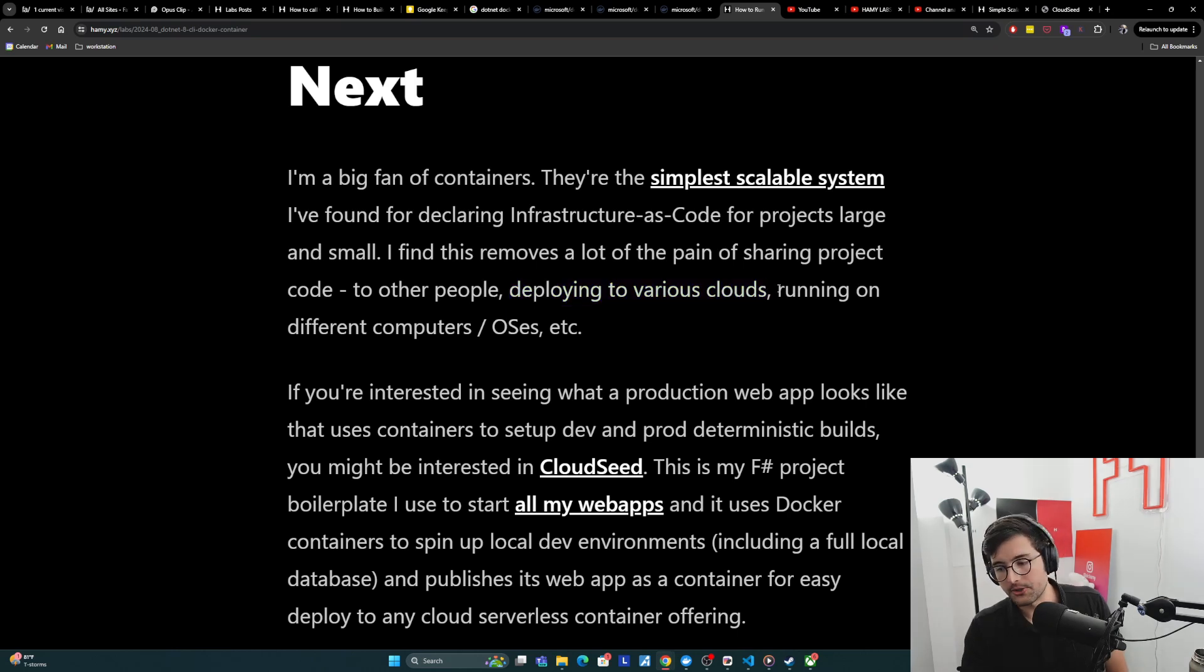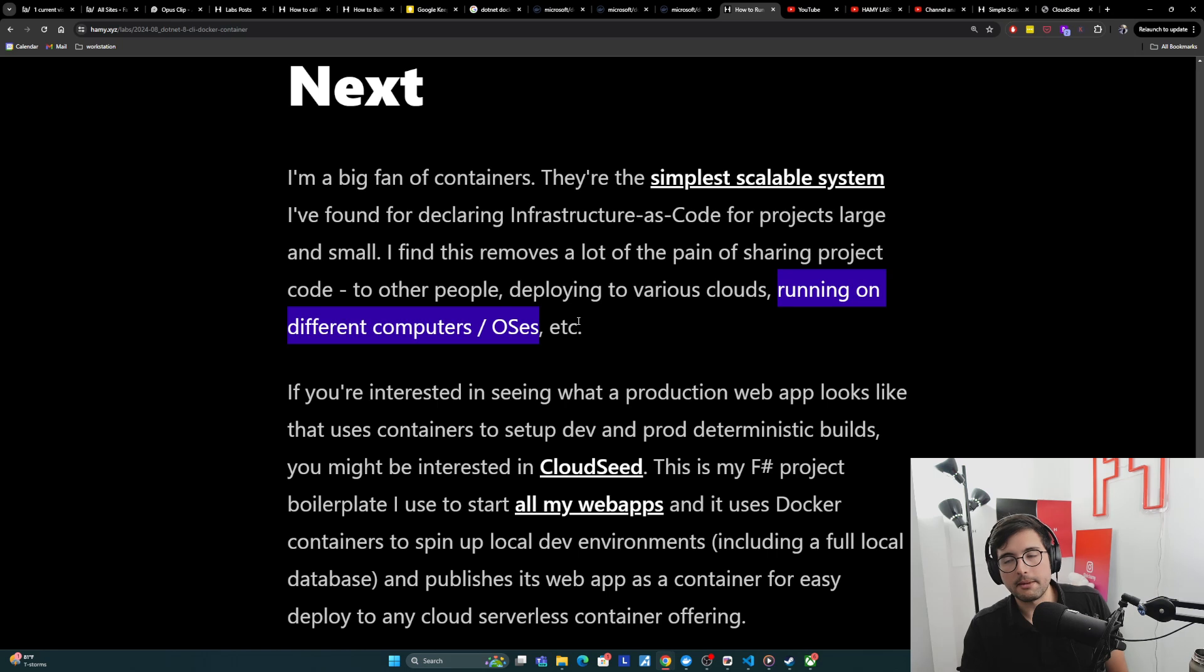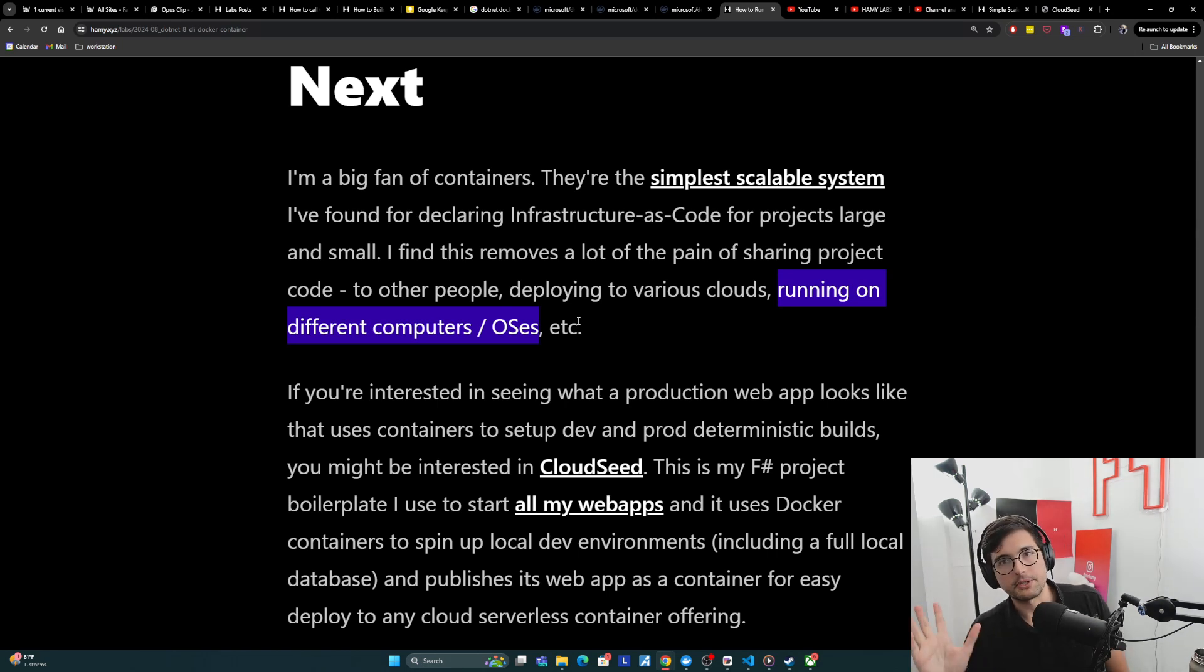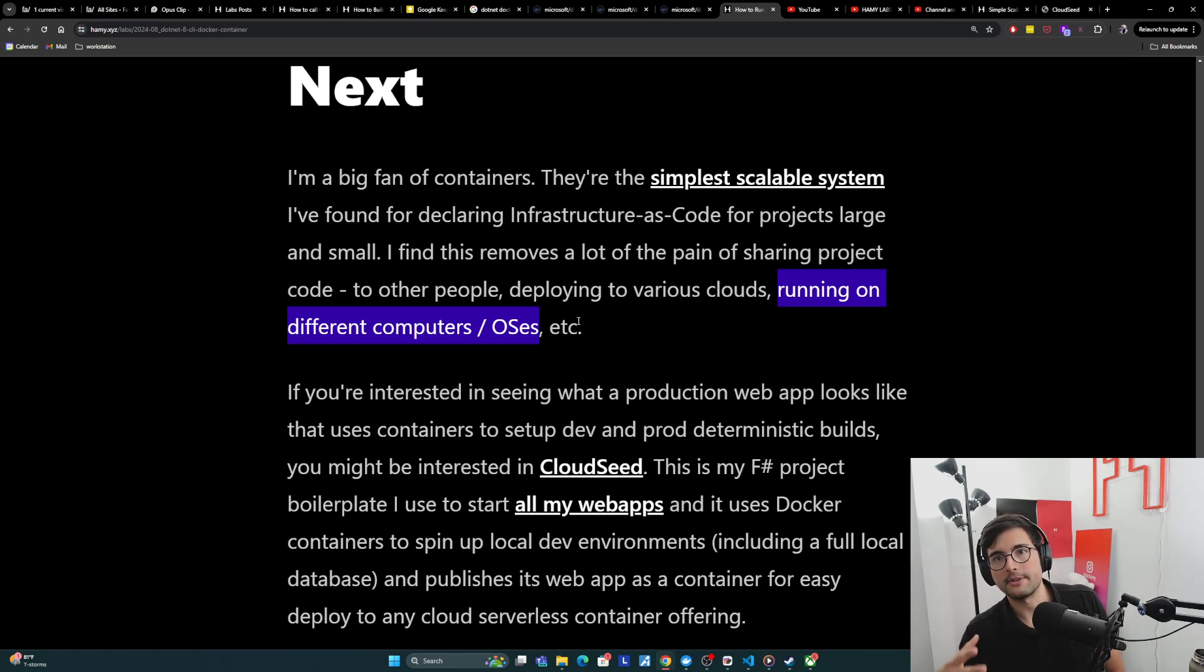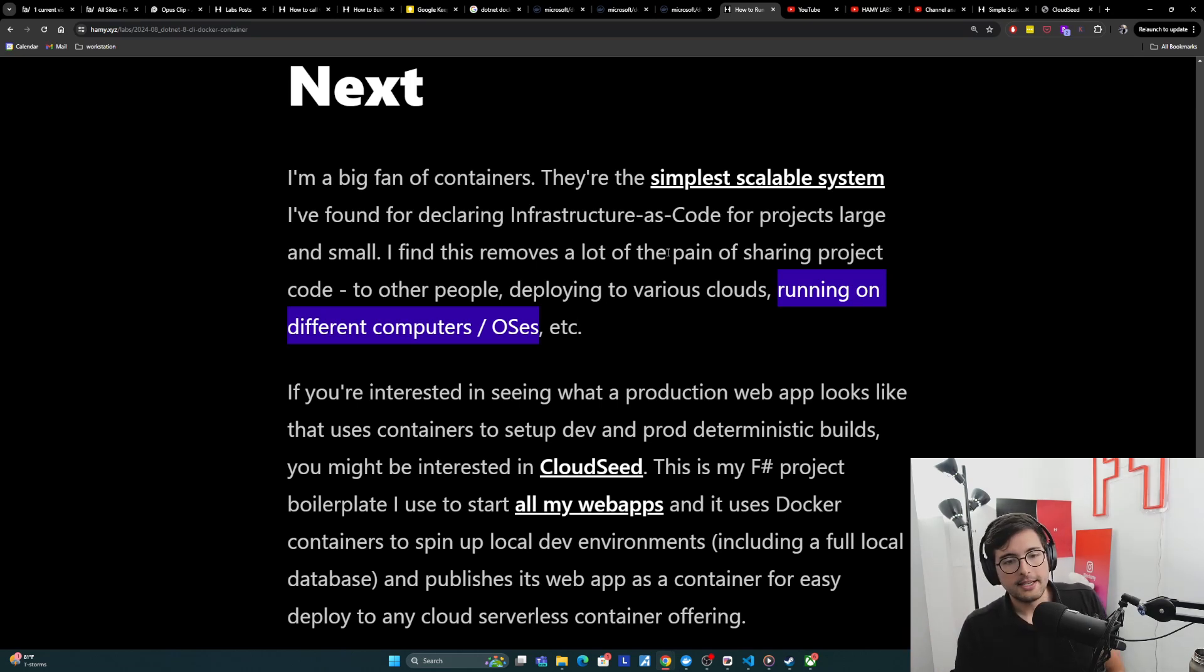And it also kind of unlocks the vendor lock-in from the OS level as well, which is maybe not as useful to a lot of people, but I often run many different computers that have different OSs, whether it's Windows or WSL Linux or Mac. And so this is helpful for me to develop on the same projects from my different computers. So anyway, big fan of containers.